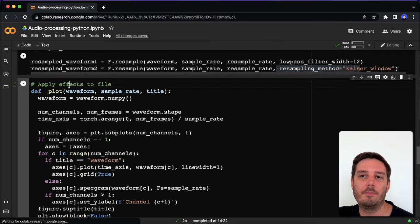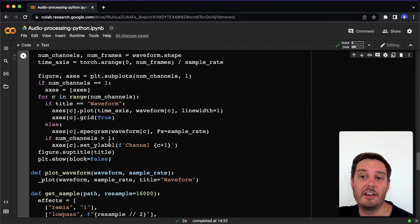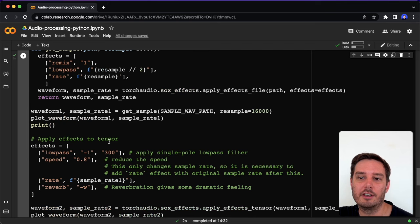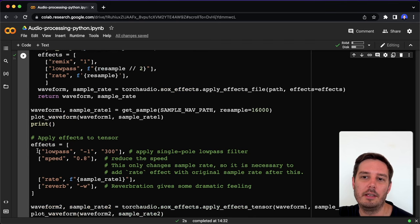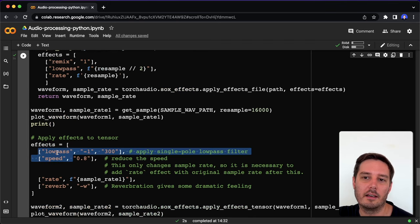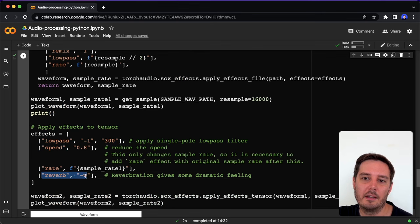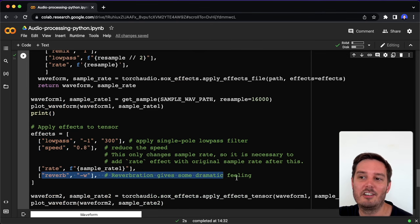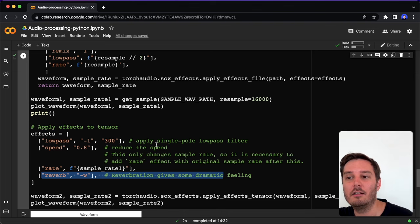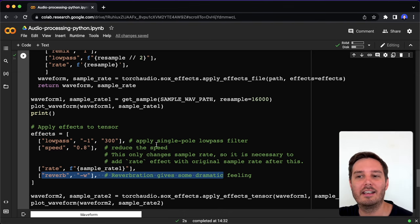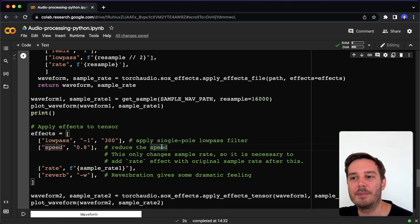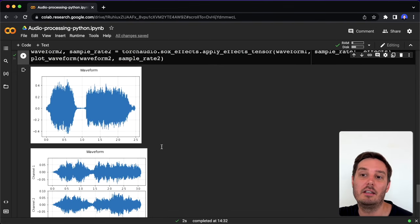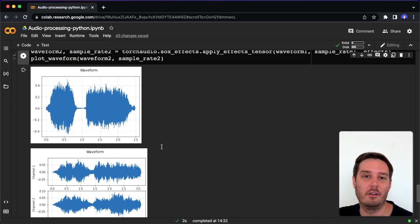For example, here we change the speed and again apply a low pass filter. We can apply reverberation to give a dramatic feeling. Again, I will walk you through this in the other tutorial that I will link here. This is how to use the torch audio library.